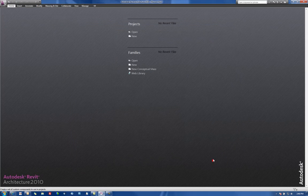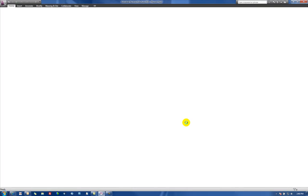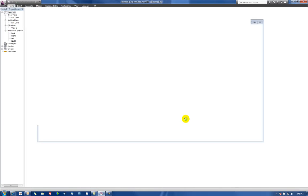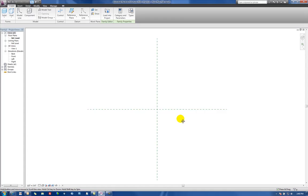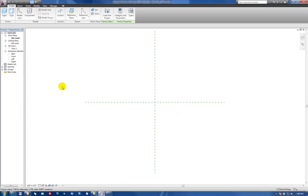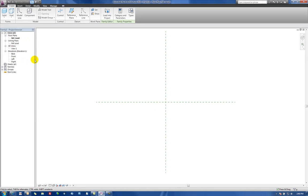Hit Open and we'll come to the family interface here on the reference level in the family editor. We'll see that we've got reference level, ceiling level, a standard 3D view, and then some standard elevation views: back, front, left, and right.